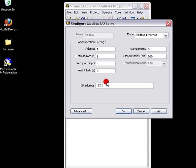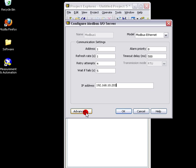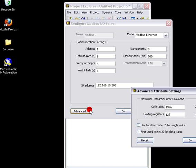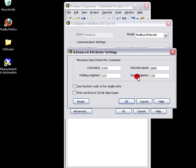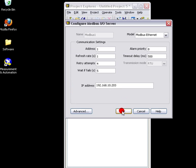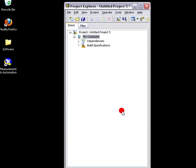We enter in the IP address of the data logger. And since we're using 4 byte IEEE floating point numbers with no byte reversal, we're going to go into the advanced section here and select first word low in 32-bit data types. We'll select OK, OK.